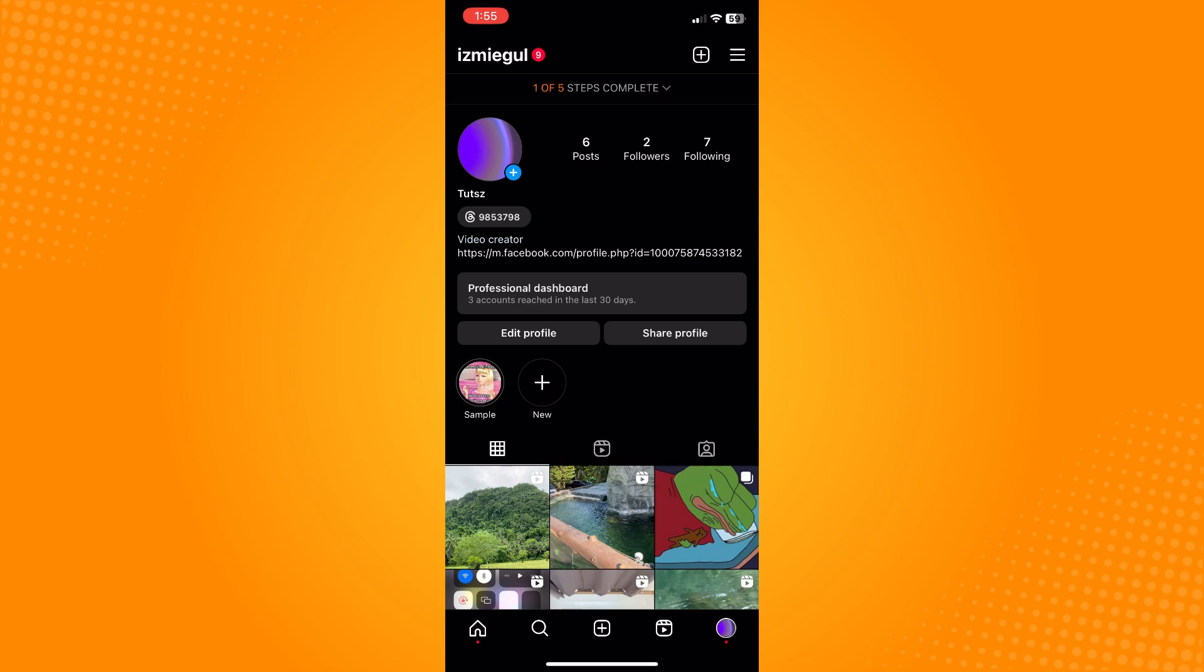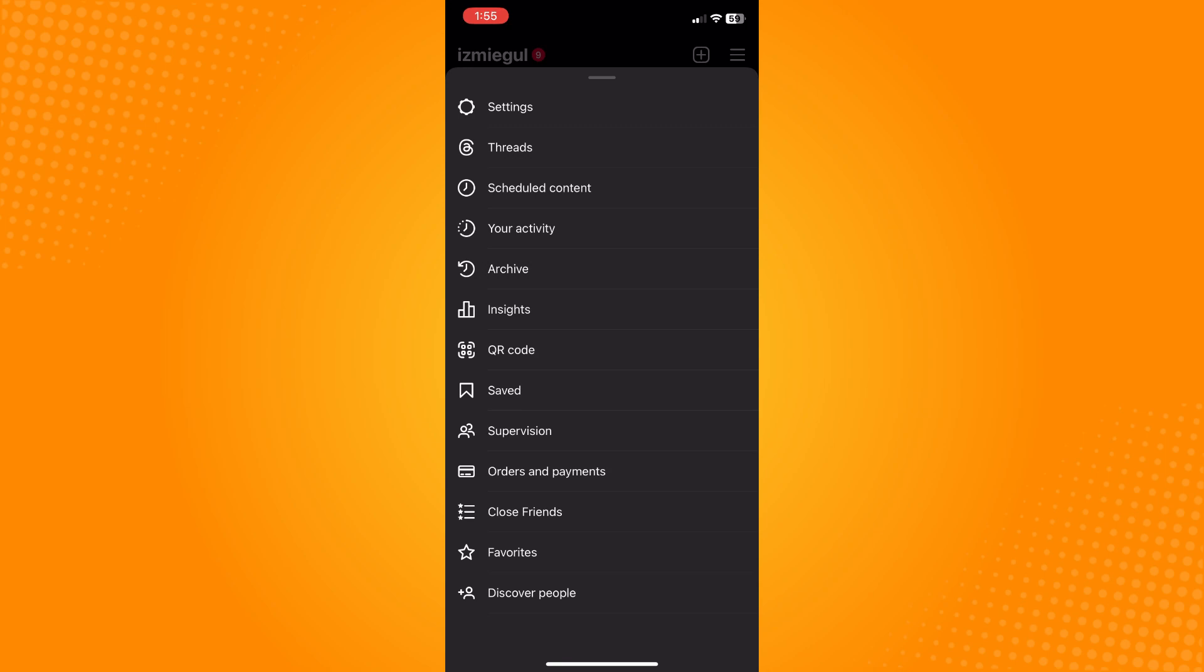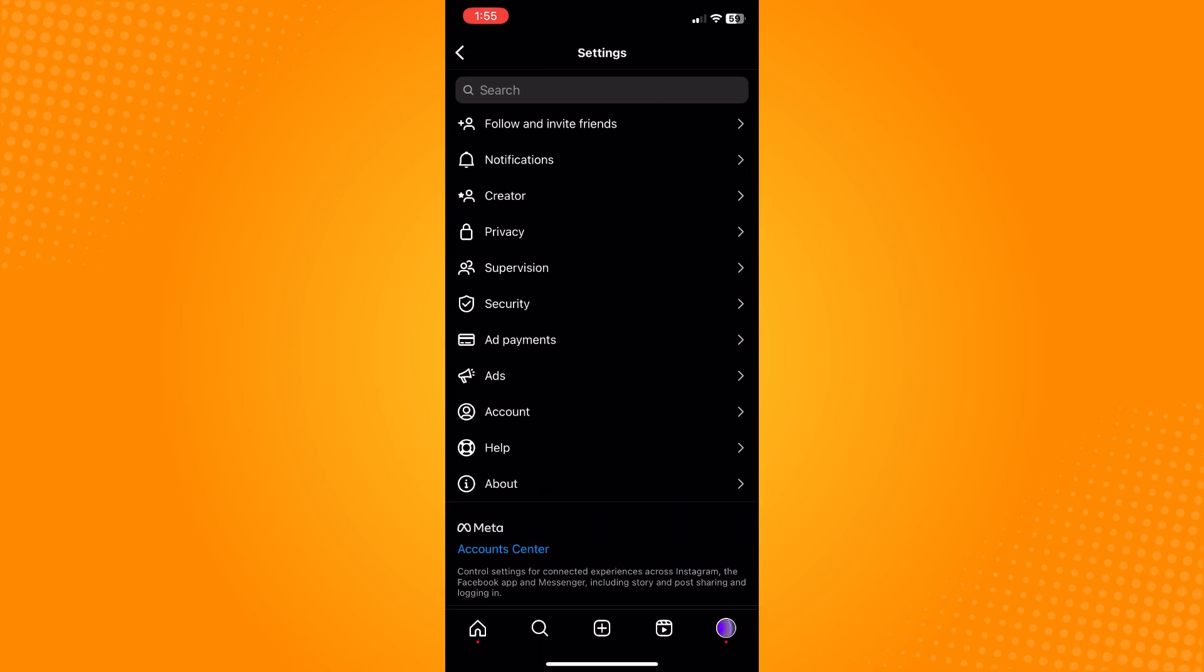To remove that, tap on the three dash line menu in the upper right and tap on settings. Here in settings, what I want you to do next is...